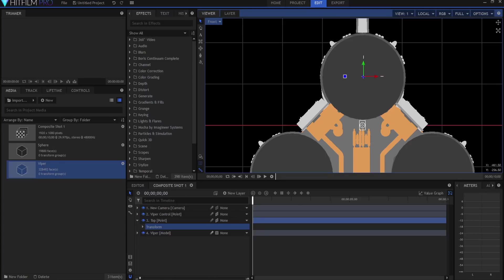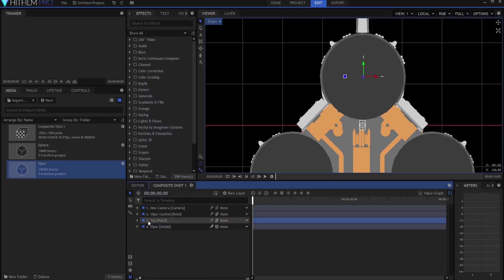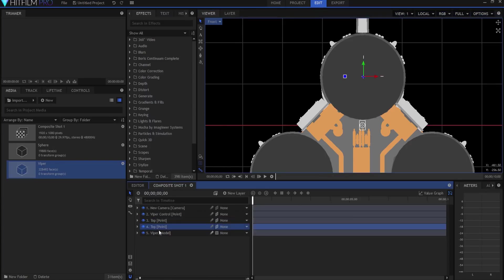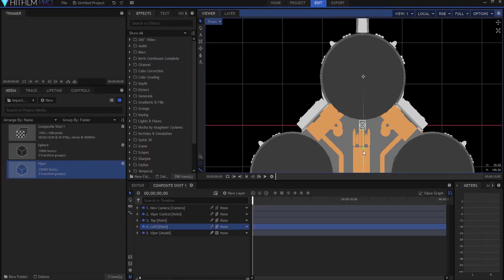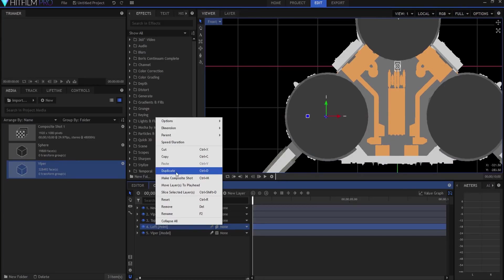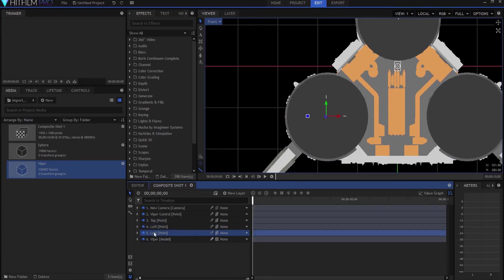Right now I'm gonna go ahead and duplicate that point and we're gonna call this one the left engine. And we're gonna bring it down and over and I'm going to center it in the left engine point. All right, now I'm gonna duplicate that one, we're gonna call it right engine point, and I'm gonna bring it over to the right side.